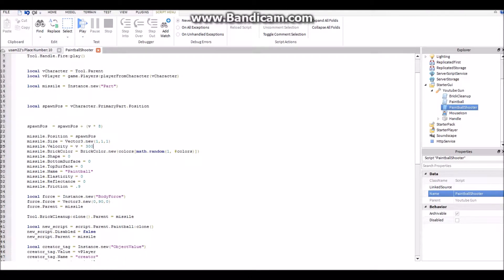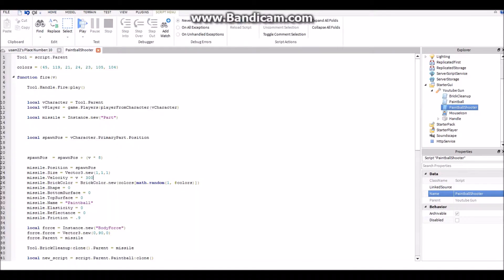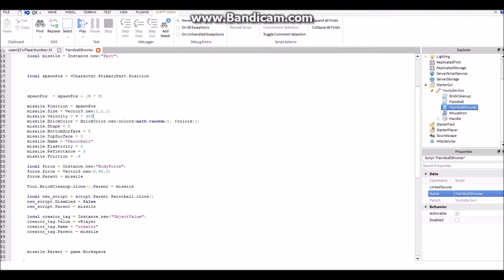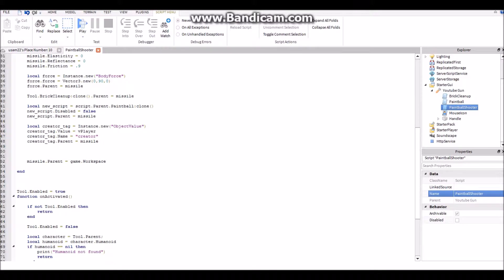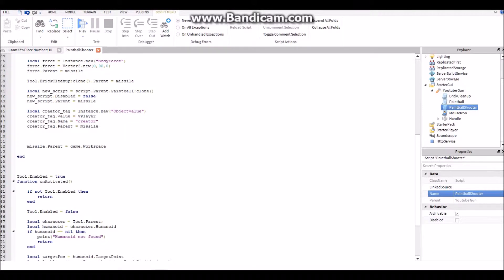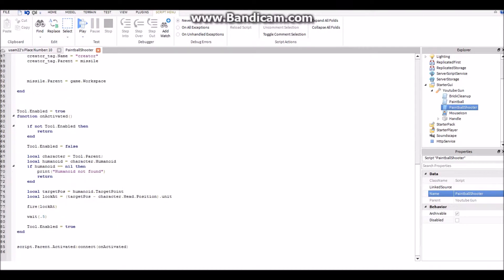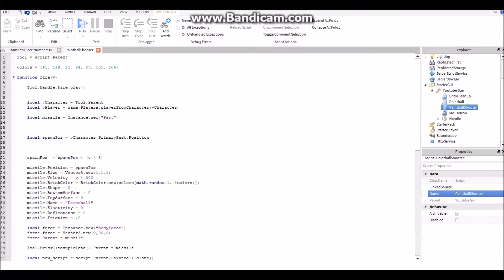And maybe if you do, you can change the color. Another thing, these are things you should keep. You can keep tool enabled true. Yeah, that's pretty much it. So what you change, you can change the velocity or the color, and that's for the paintball shooter.